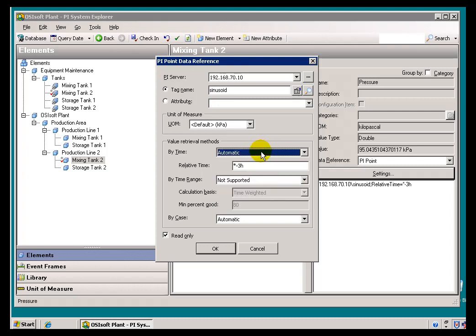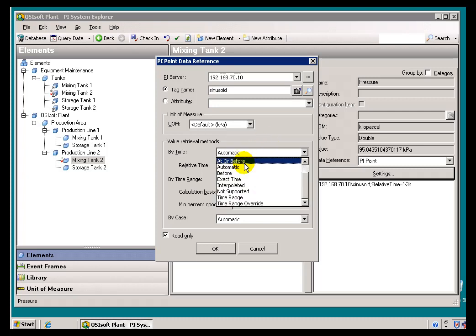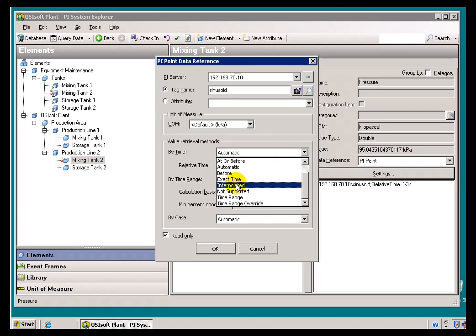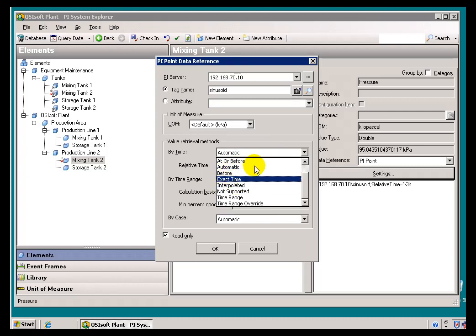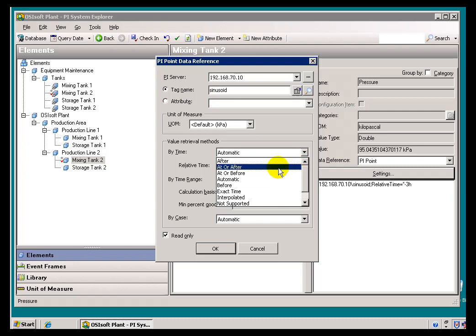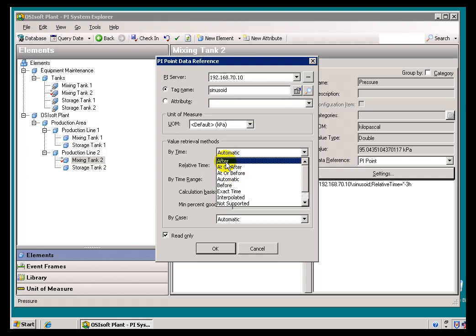And what that means is we would get the last Value before the time provided. So, if we were to, basically automatic either gives you Interpolated or Before, excuse me, or At or Before. So, it will either give you the Value exactly at that time stamp or the one before. And these other Options here are all in service of that kind of an Option or that kind of a Behavior.